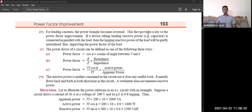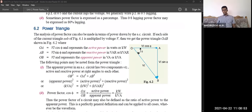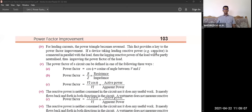For leading currents, the power triangle reverses. This provides the key to power factor improvement. If a device taking leading reactive power — for example, a capacitor — is connected in parallel with the load, then the lagging power factor of the load will be partially neutralized, thus improving the power factor. The voltage and current will come closer to the same axis, improving the overall power factor of the circuit.